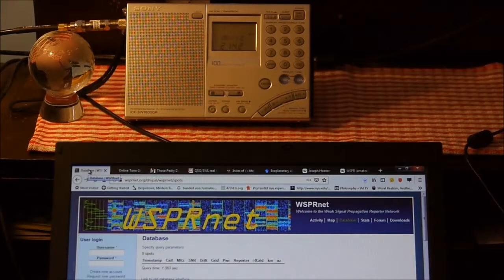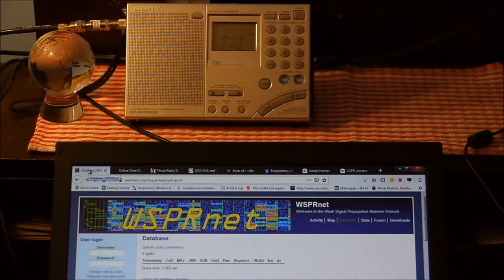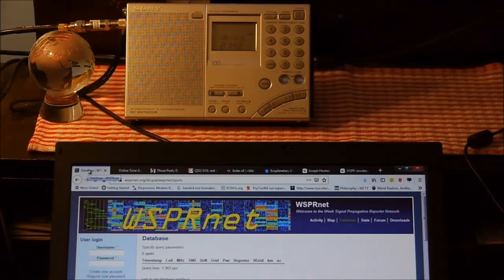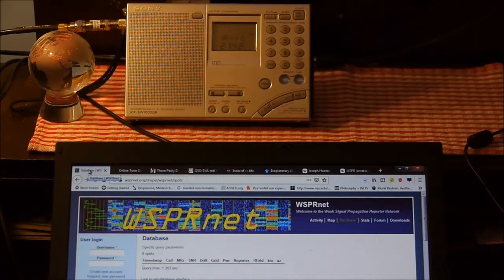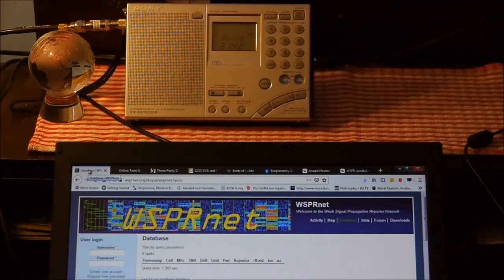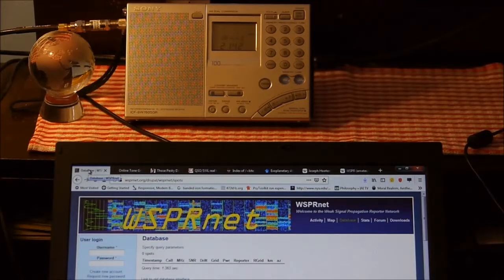Today we're going to look at WSPR, which is the Weak Signal Propagation Reporter. This particular digital protocol was developed by Joe Taylor, a physicist from Princeton who discovered a binary pulsar system which helped pave the way for gravity waves. He was also an amateur radio enthusiast and was very interested in low power propagation. He developed digital protocols to look at propagation with very low power, so amateurs could use this to report propagation characteristics across various bands.